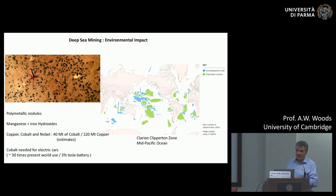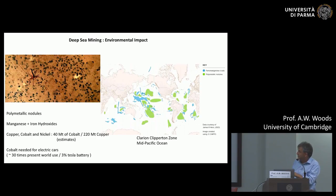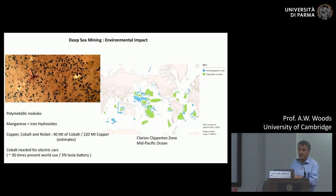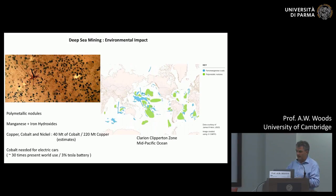There's a lot of activity going on at the moment trying to understand how to recover these nodules off the seafloor. As an example, Tesla batteries in electric cars are currently about 3% cobalt. If you imagine scaling up by a factor of 100 in electric cars, there's going to be a huge need for this resource, particularly in the Clarion-Clipperton zone in the mid-Pacific.